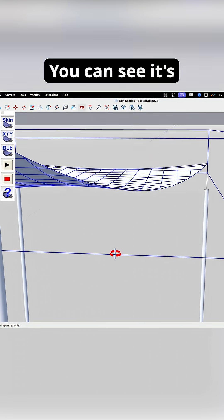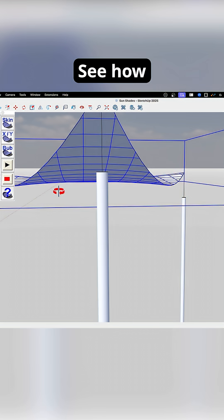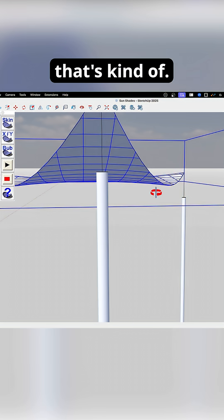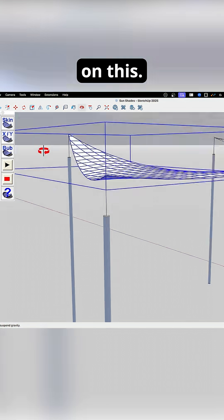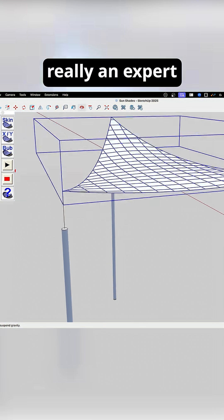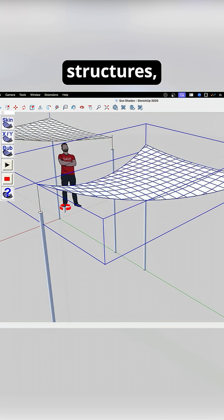You can see it's kind of bubbling up a little bit, right? See how that's kinda, but this might be actually how my tension works on this. I'm not really an expert in tensile structures,